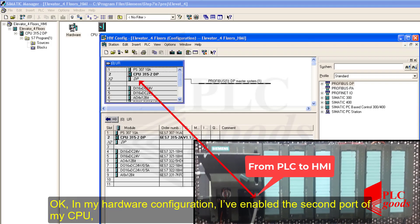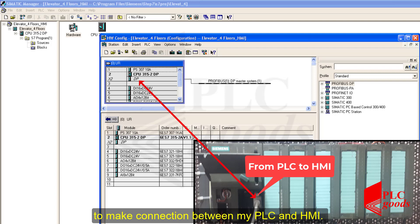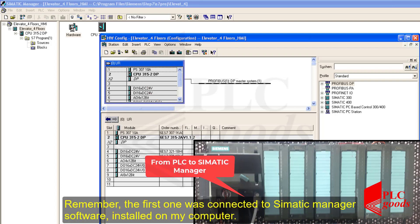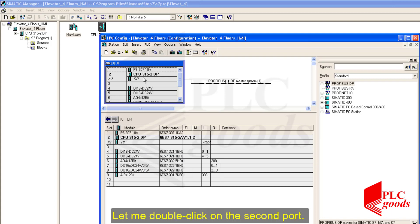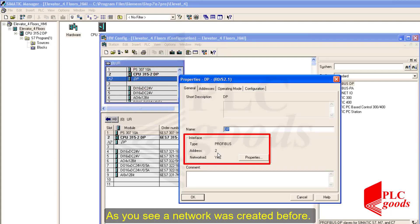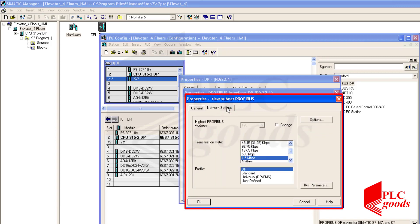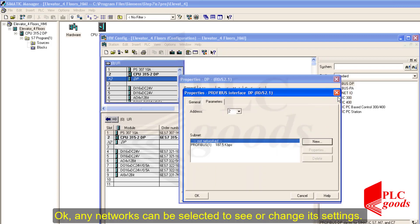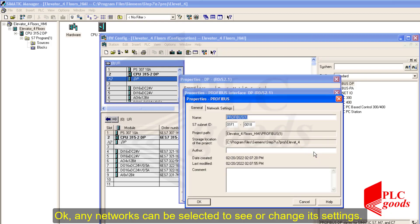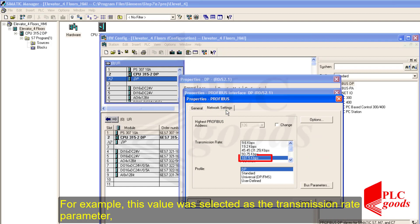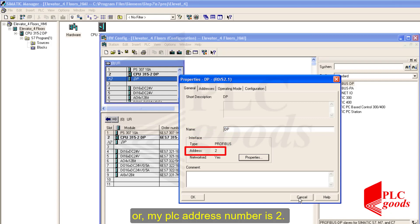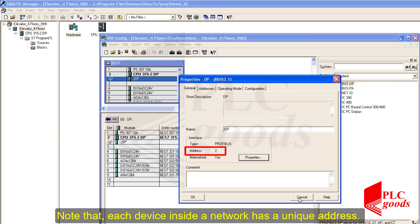In my hardware configuration, I've enabled the second port of my CPU to make a connection between my PLC and HMI. Remember, the first one was connected to the SIMATIC Manager software installed on my computer. Let me double-click on the second port — as you see, a network was created before; otherwise you can click the new button to create a new network. Any network can be selected to see or change its settings. For example, this transmission rate was selected for my network, and my PLC address number is 2. Note that each device inside a network has a unique address.